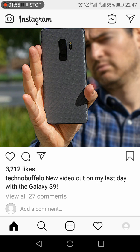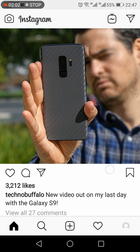But there is a workaround, and I'm going to show you that. In order to do that, we will first do a new post on our Instagram account.